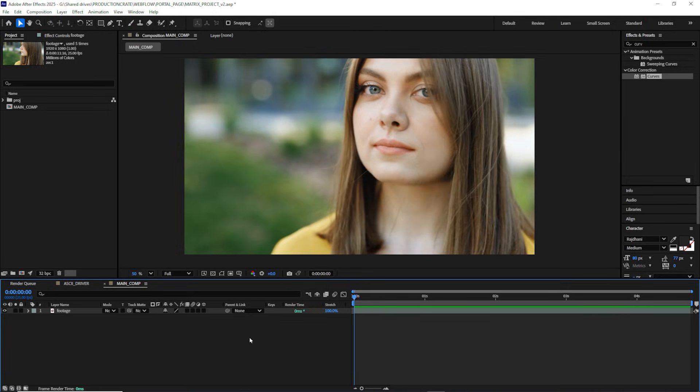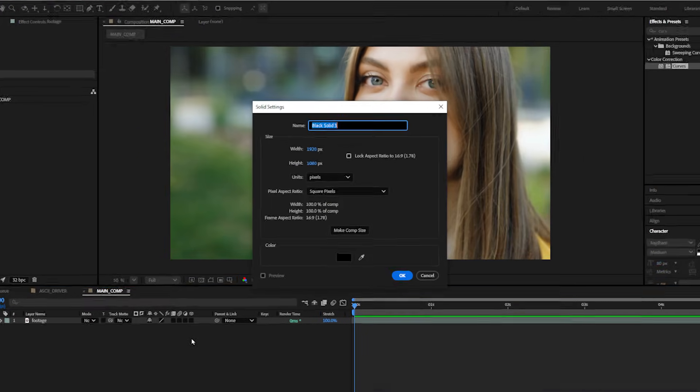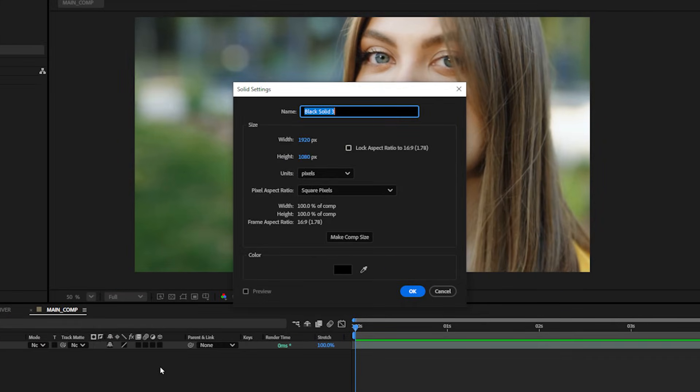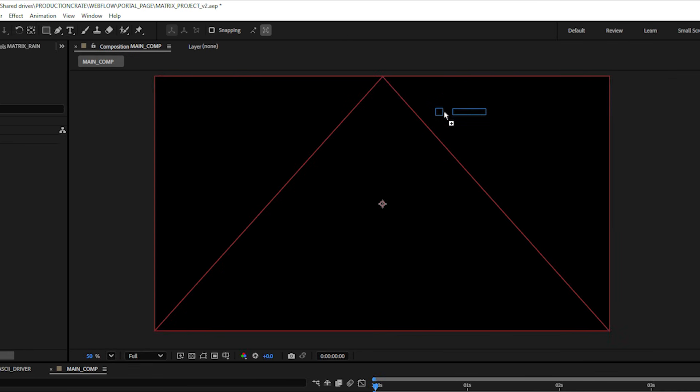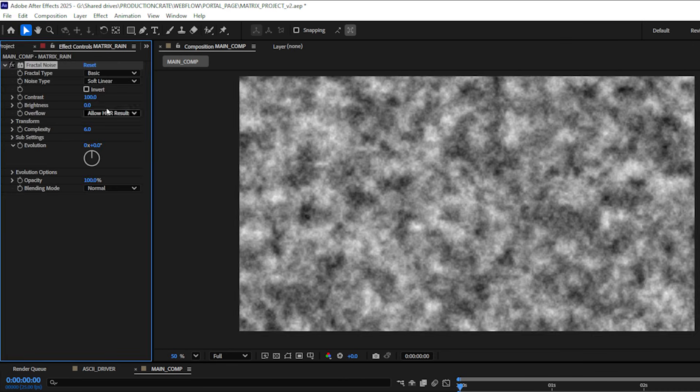I have it all set up in After Effects and the first thing I'm going to do is create a new solid by Command Control Y and let's call this matrix rain. From here I can add a fractal noise effect to that new solid. I want to create the look of falling digital rain so I want some super high contrast little sparkling fractal noise.